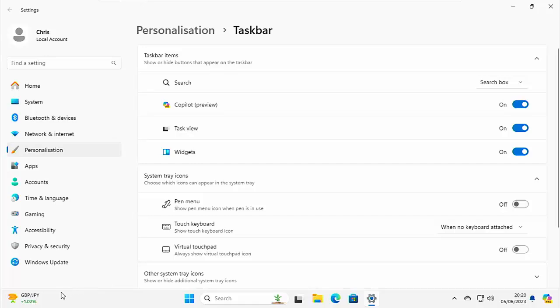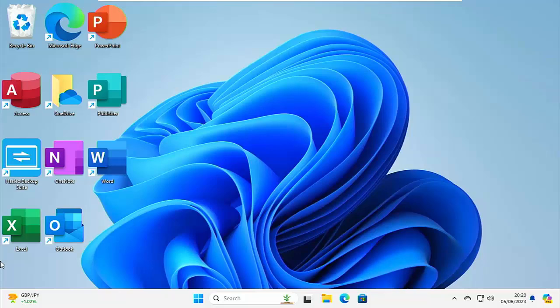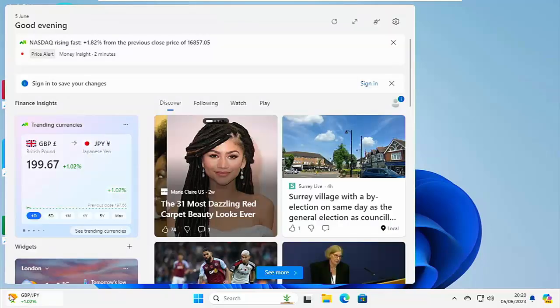And then the widget will reappear and your annoying screen will keep popping up like it did before. So there you go.